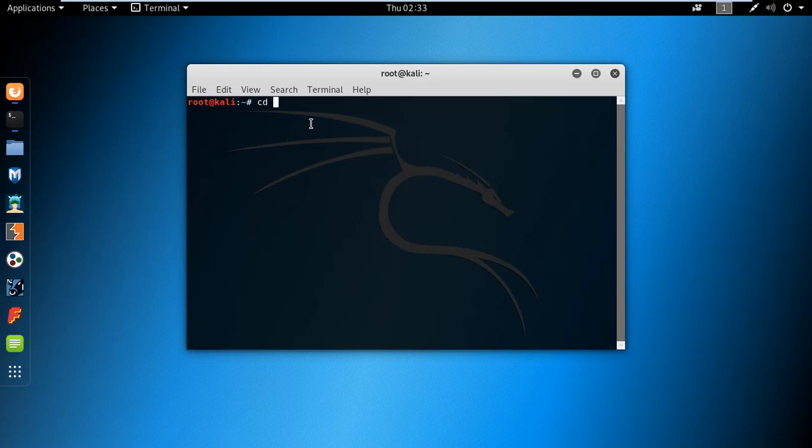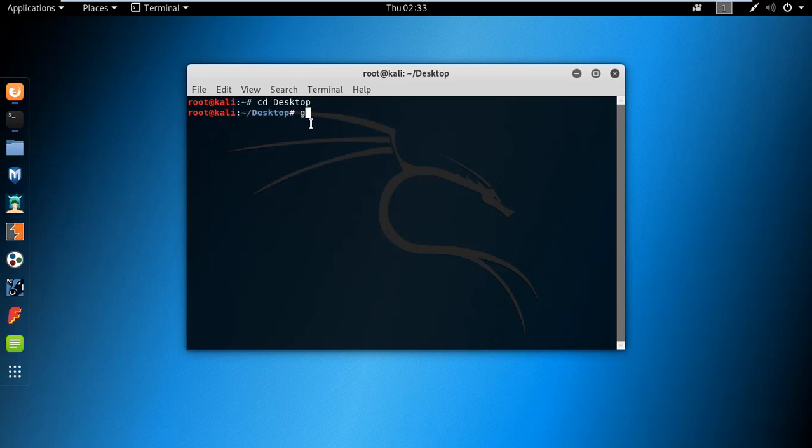You can give the directory where you want to download the tool. I'm downloading it to my desktop. Type the command 'git clone' and paste the link.